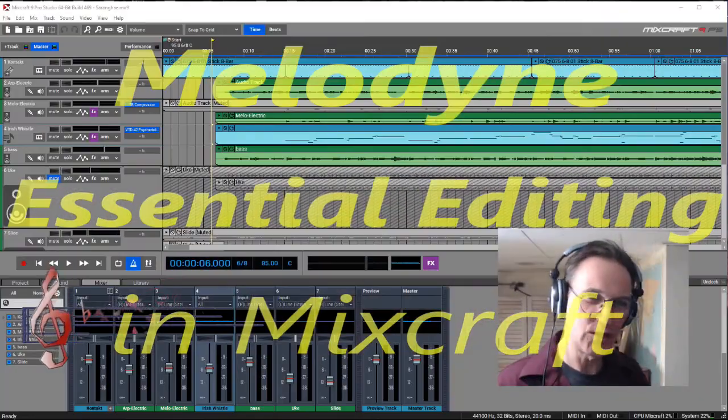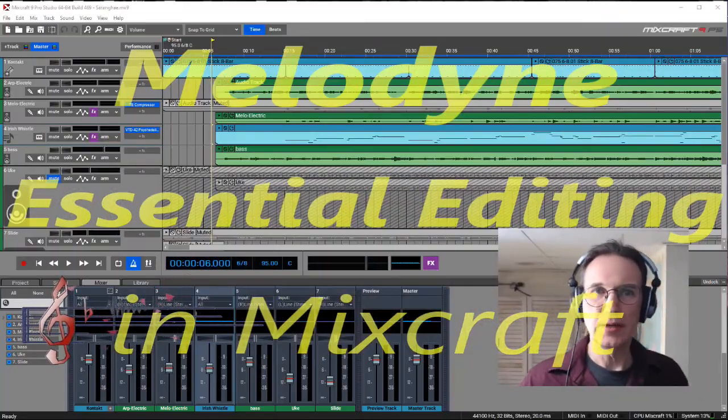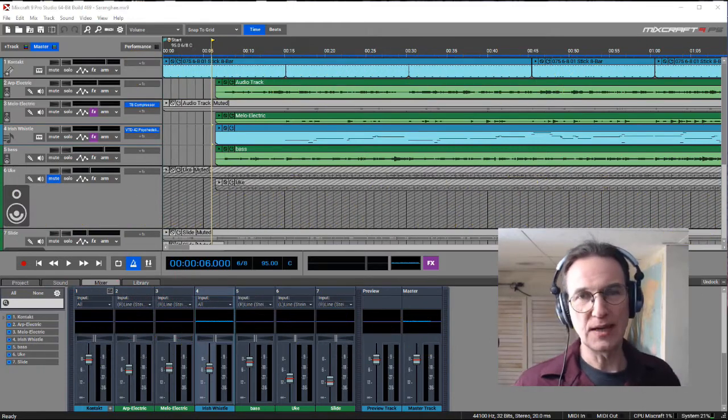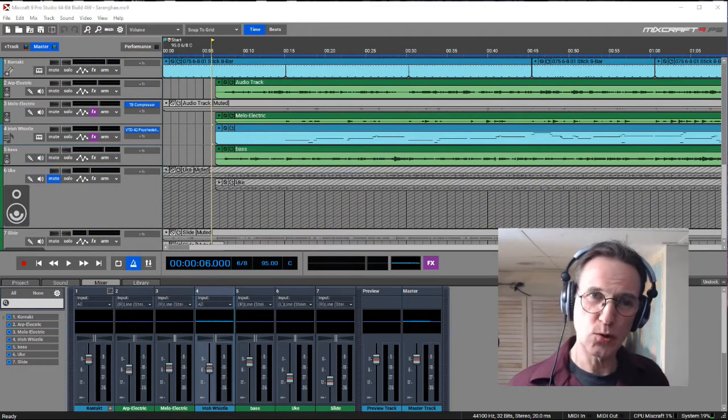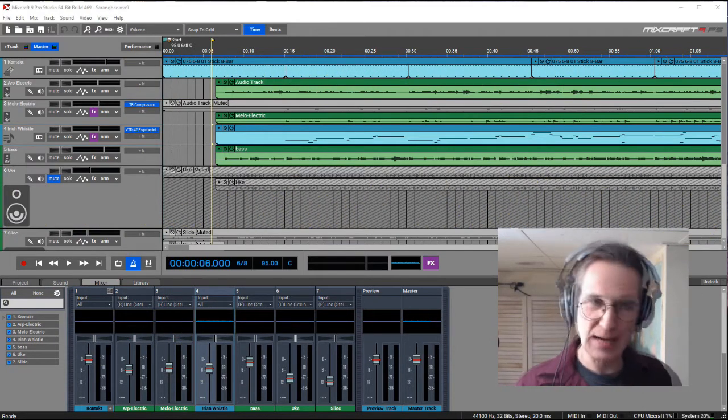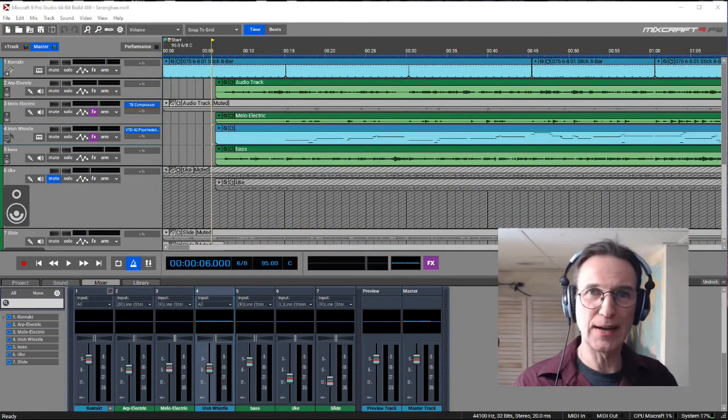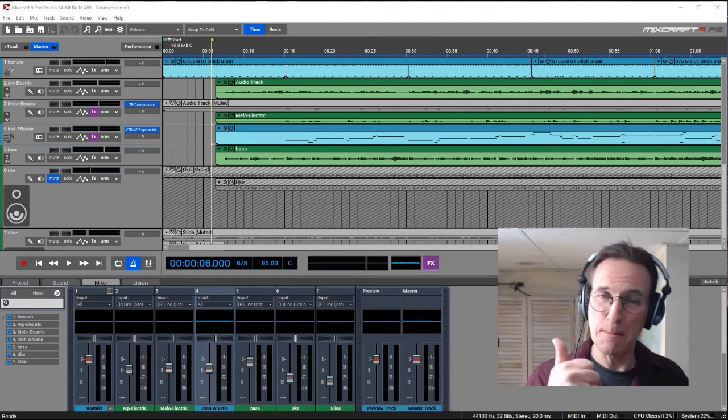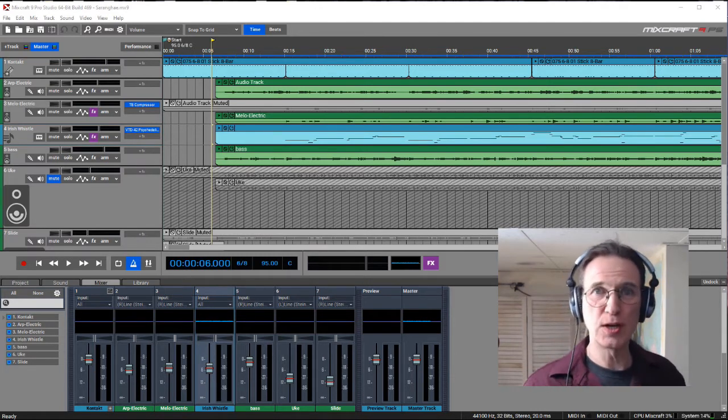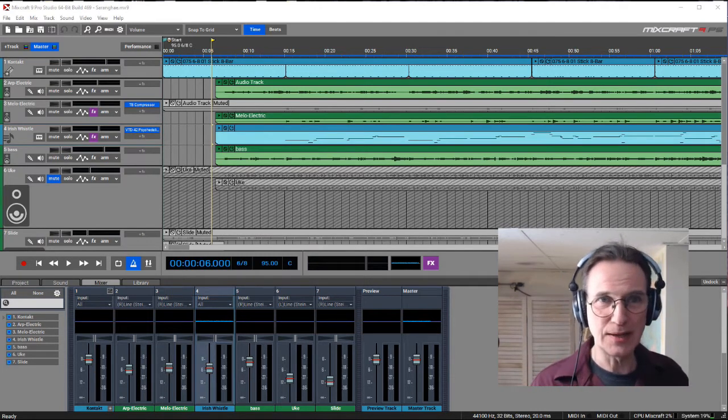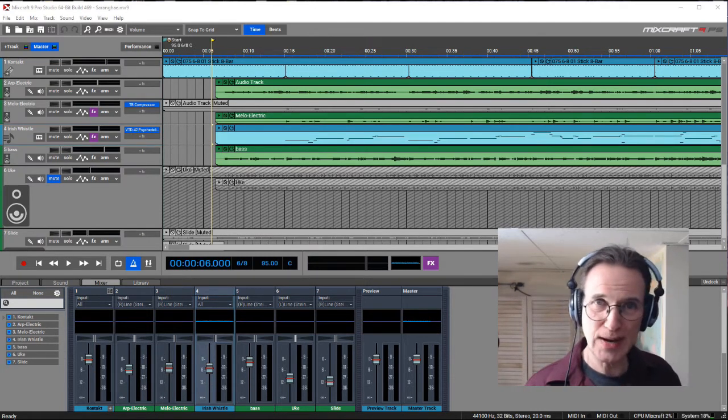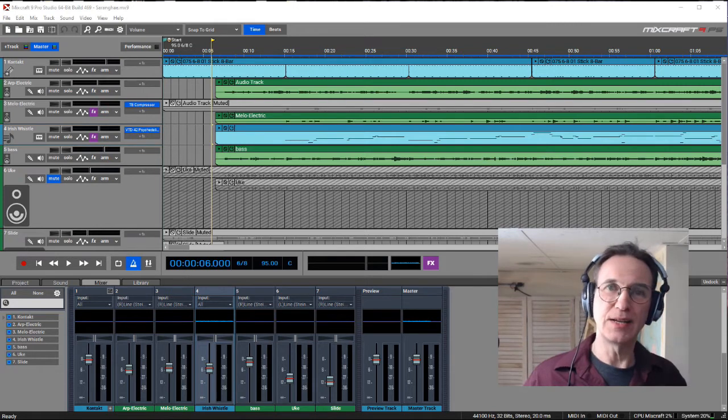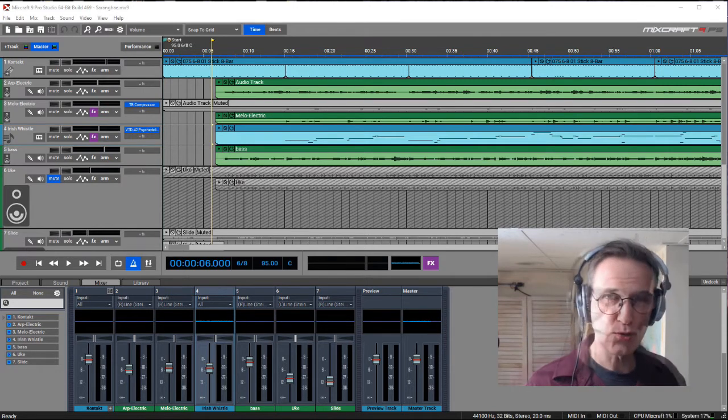Today, I'm going to show you the process I've gone through creating a track, and how I can correct both pitch and timing of a bass track and a guitar track.